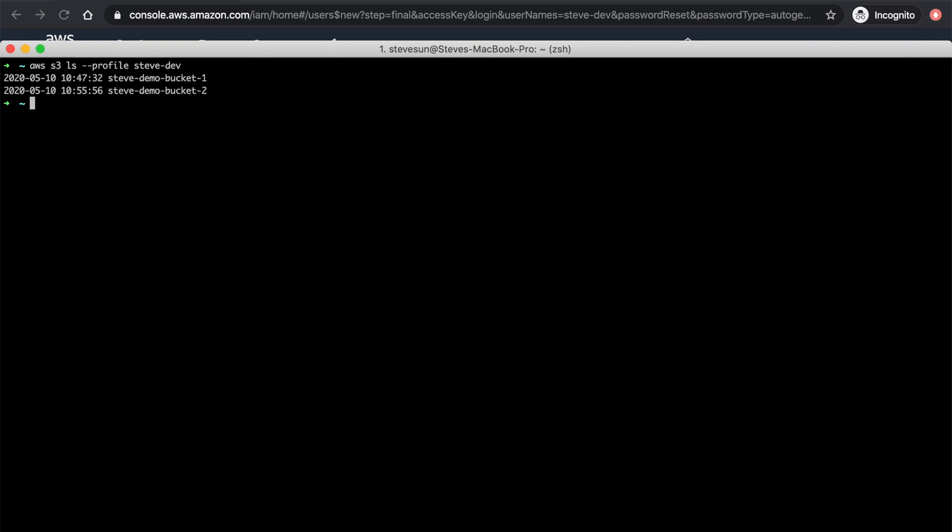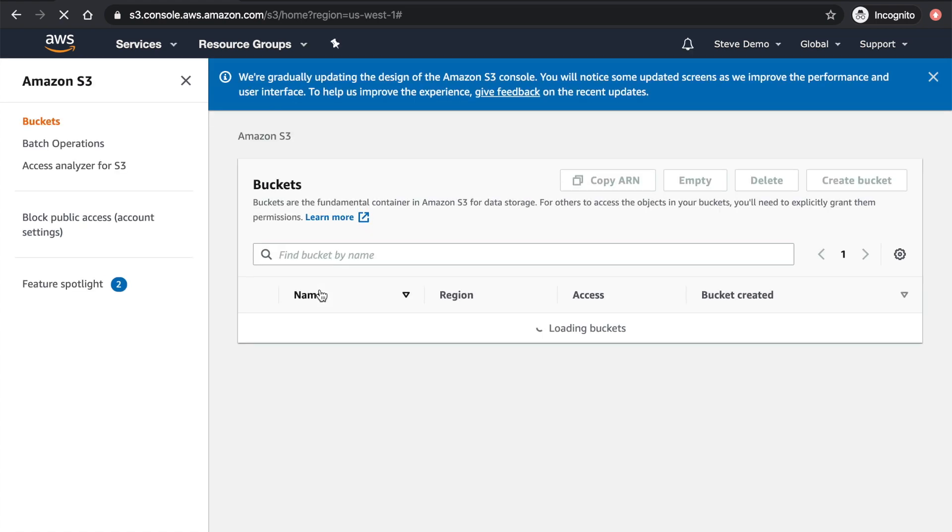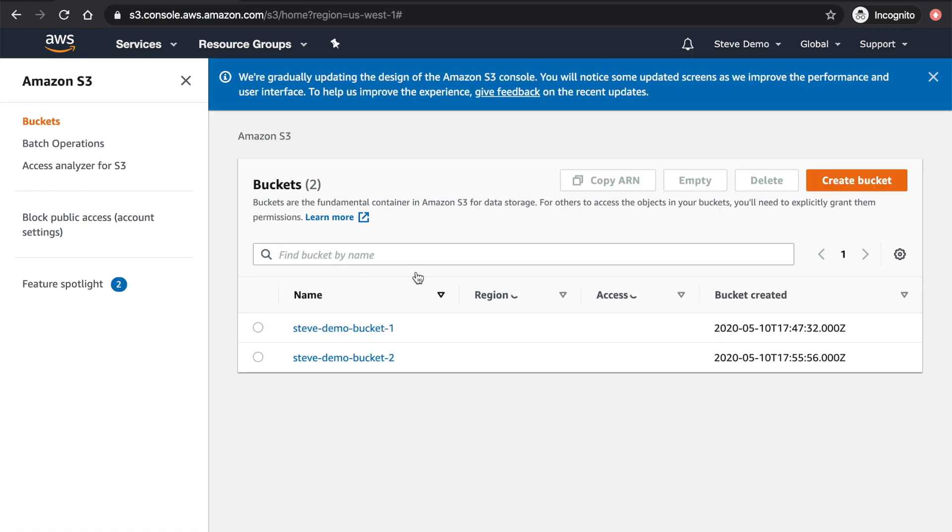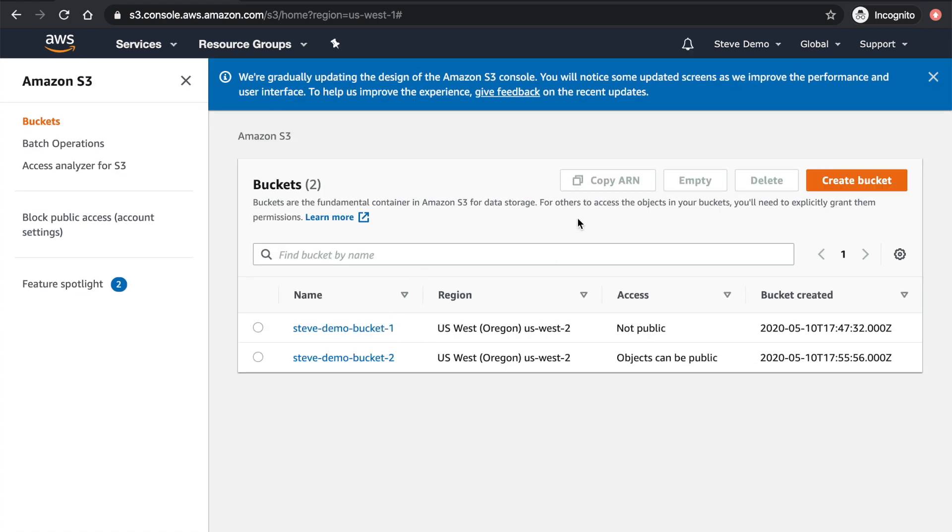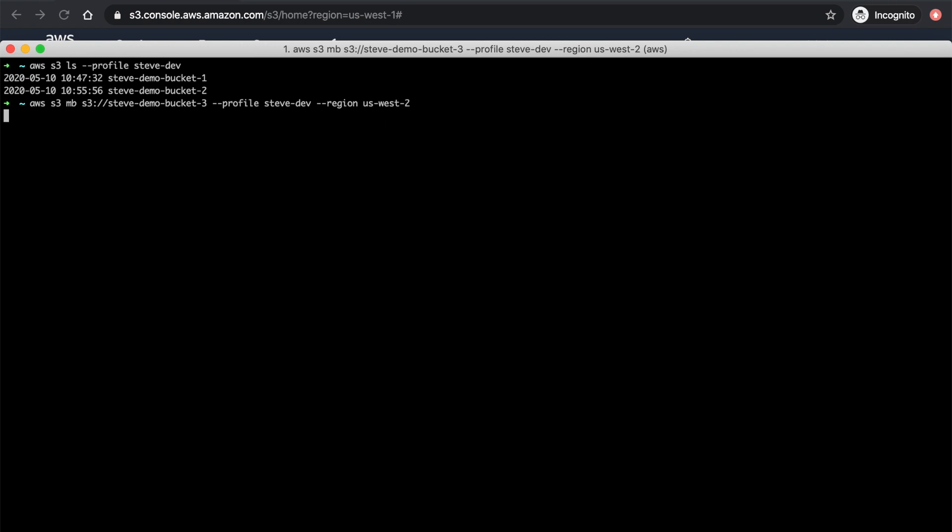If you just go to AWS S3, it lists these two buckets, right? Of course, you can create a bucket this way, but the more preferable way that I do is S3 make bucket, make a new bucket in this way. Say, I can make a new bucket. I'll just call it SteveDemoBucket3 with my profile region is US West 2. Yeah, a new bucket is made.